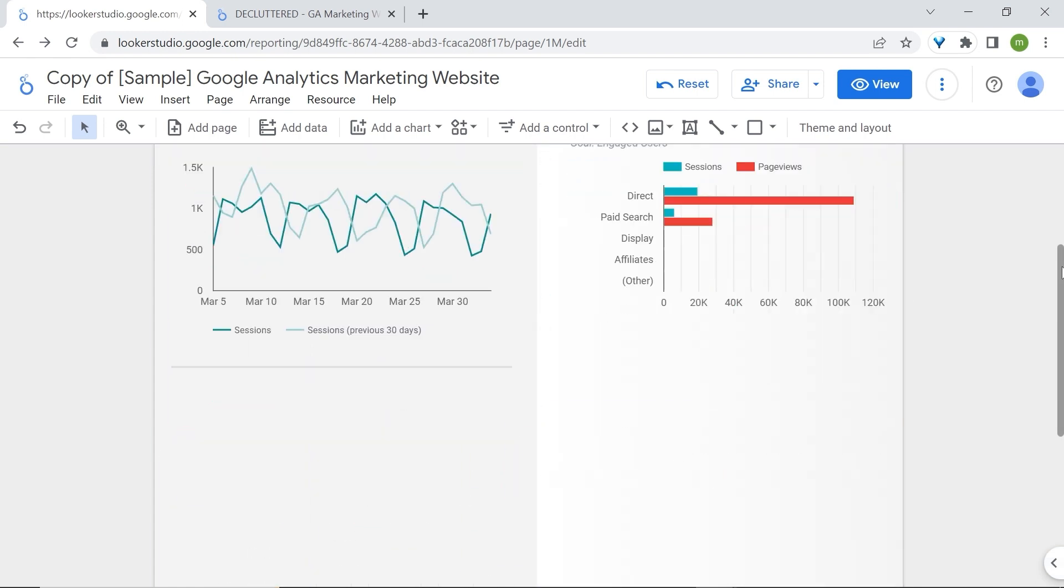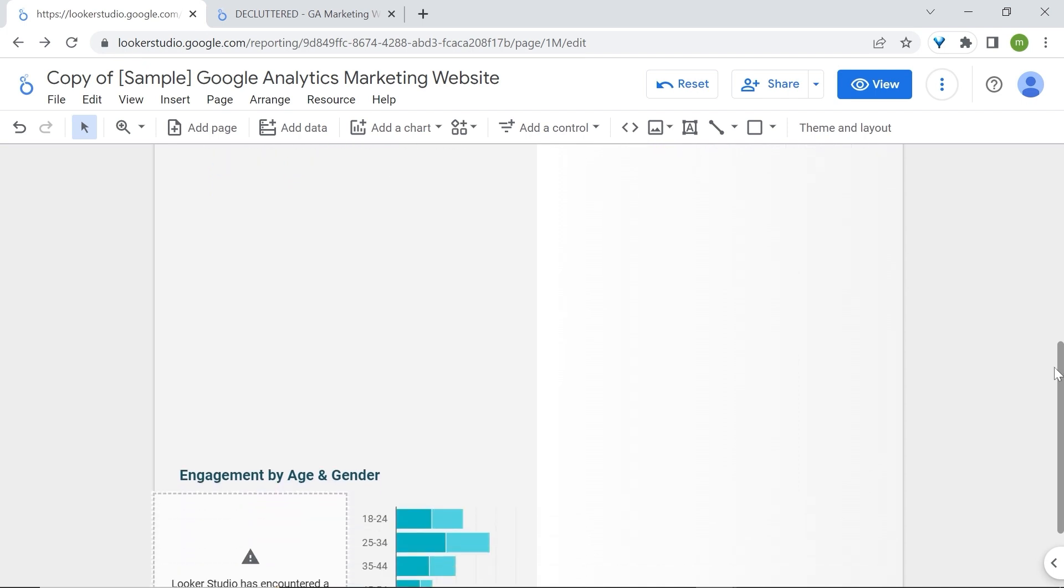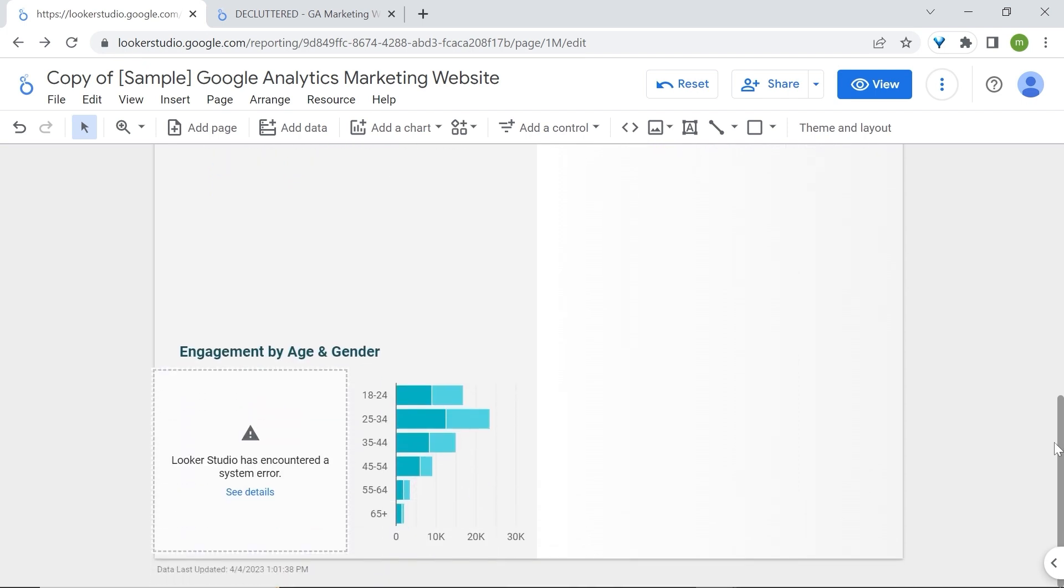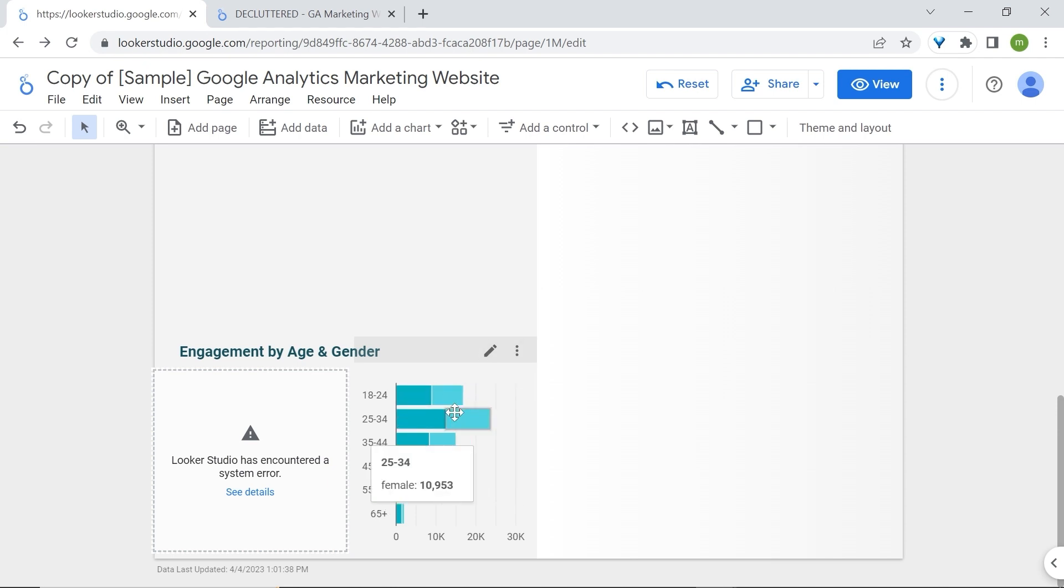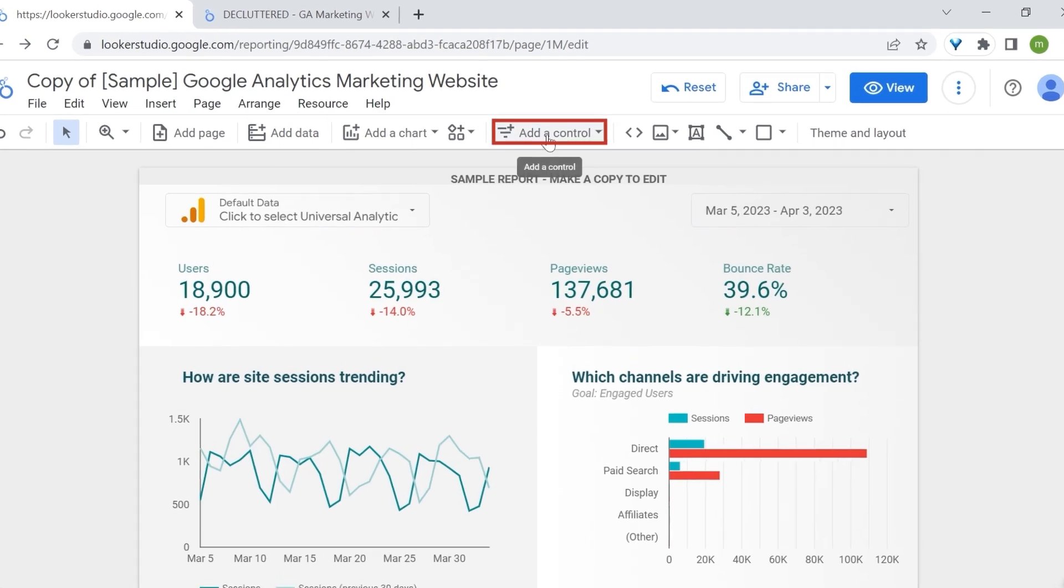Alright, now we have our demographics data with age groups starting from 18 years old to 65 and plus, which are divided by gender, with male and female. For age, we could use a data control instead of this chart.